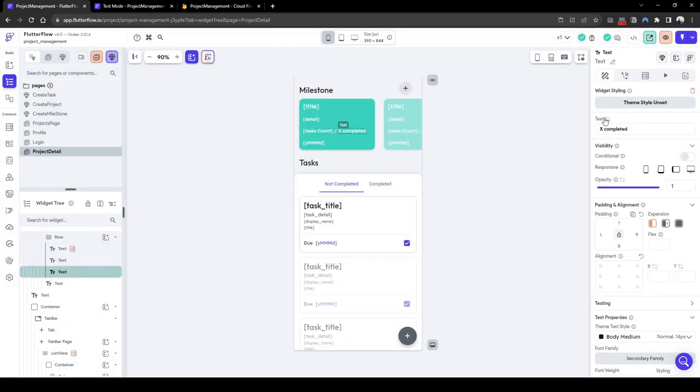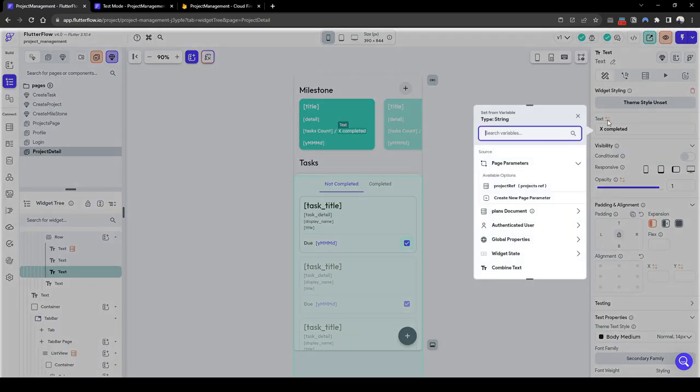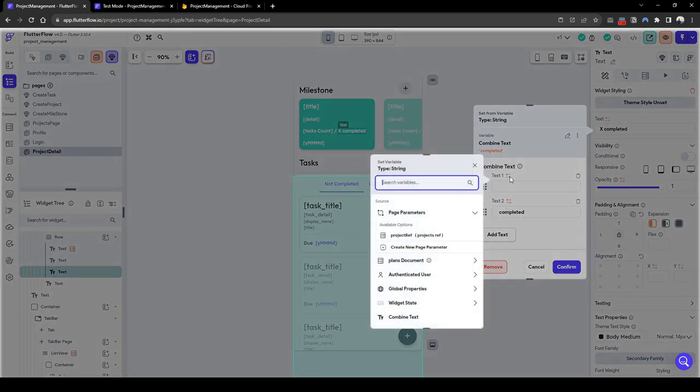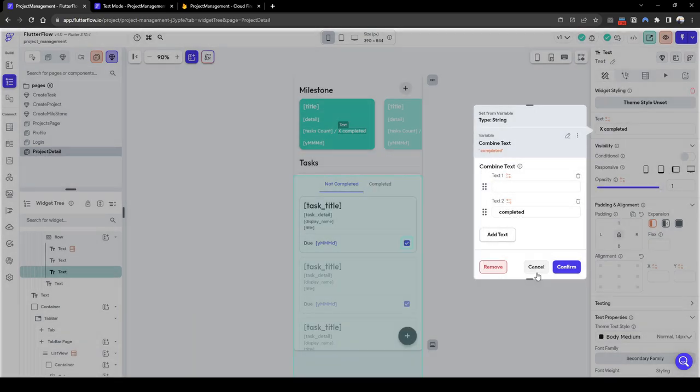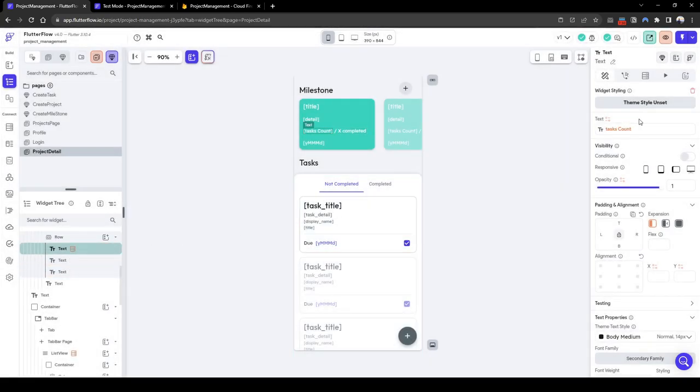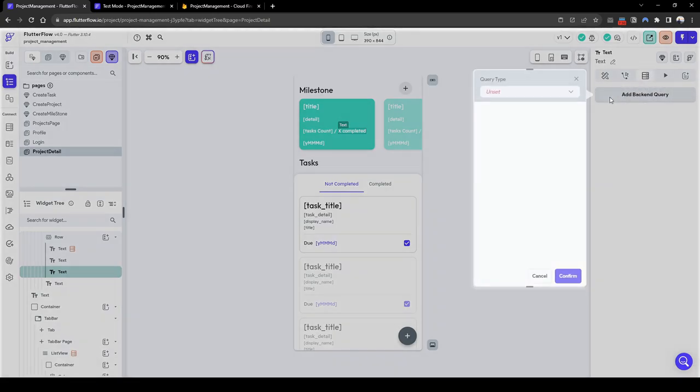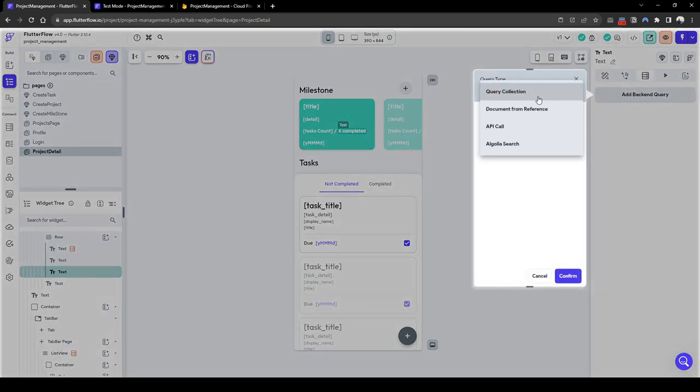And then here similarly we also need, let's combine the text here. The second text will be 'completed' and then the first one would be, we need to do another backend query. So let's quickly do a backend query, query collection.